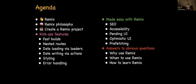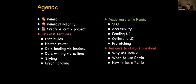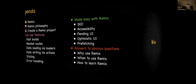The agenda for today: Remix — an introduction, its philosophy, how to create a Remix project, its kickass features, what is made easy with Remix, and answers to obvious questions: why use it, when to use it, and how to learn it.